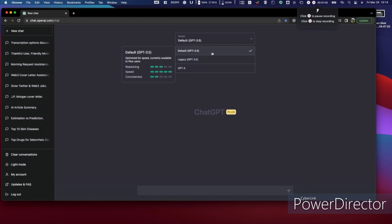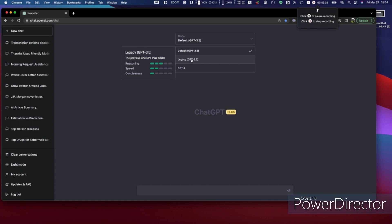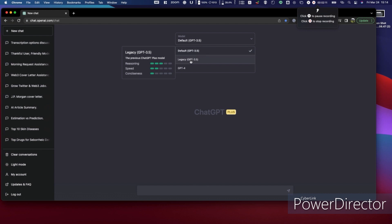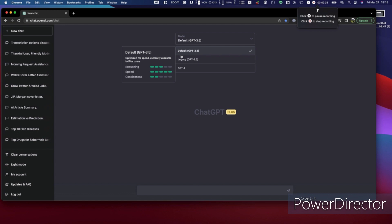There are various differences between the models. In GPT-3, the reasoning score is 3, speed is 5, and conciseness is 2. In the legacy version, reasoning is 3, speed is 2, and conciseness is 1. The default version is essentially an extended version of GPT-3.5, while the legacy is not as advanced as the default.